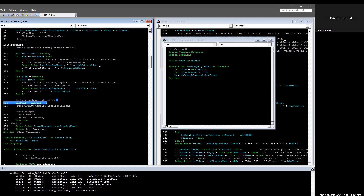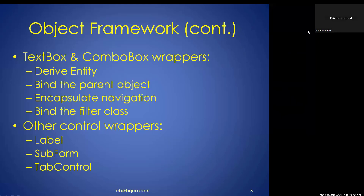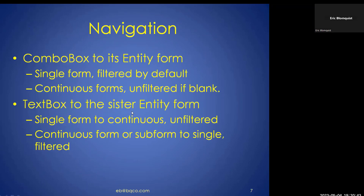This destructor winds up the only form reference, the only object references to controls, and the only object reference to the form. We confirm garbage collection just in case, and then memory is cleared. It will derive the entity, find the parent object — important for filtering — encapsulate the navigation procedure as discussed, and then bind the filter class.